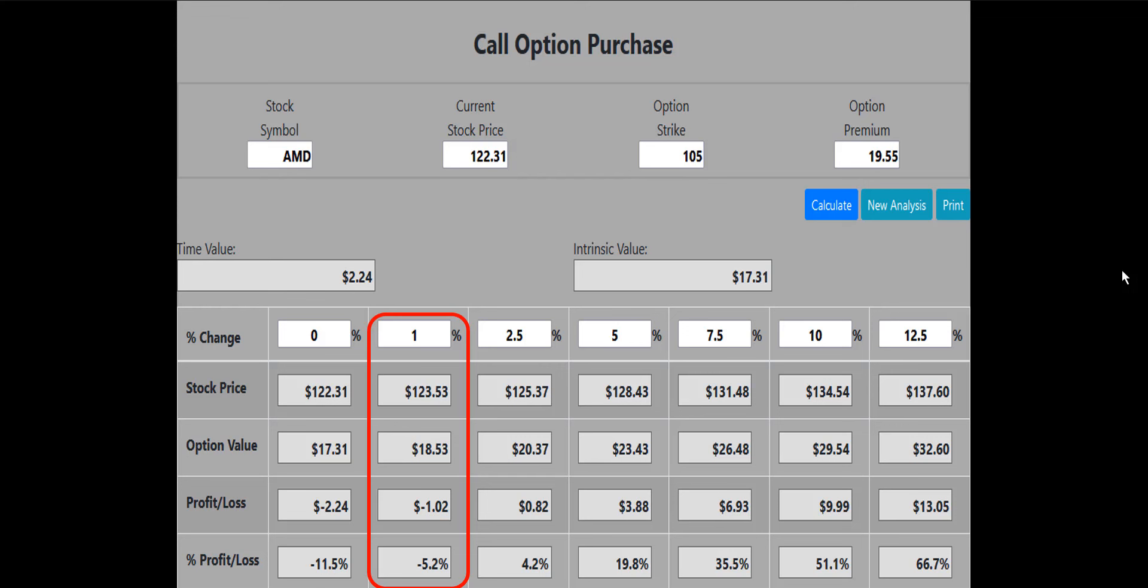Now let's take a look at buying the 105 strike call to see if it qualifies for the 1% rule. Here's the call option calculator picture for the 105 call. According to the 1% rule, we want the call to at least break even if the stock price is up 1%. The calculator picture shows that if the AMD stock price is up 1%, the 105 call will lose 5.2% of its value. We want that to be break even or better, so the 105 call does not meet our requirements.